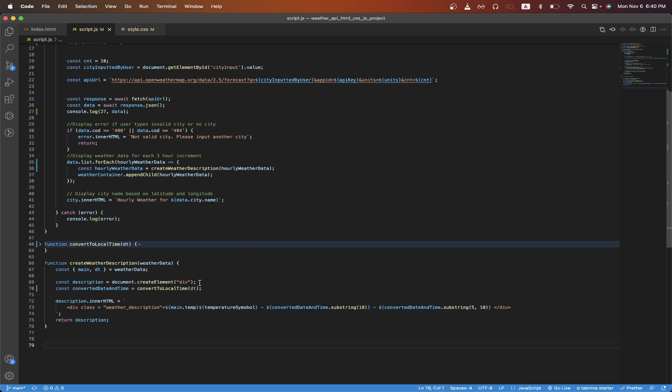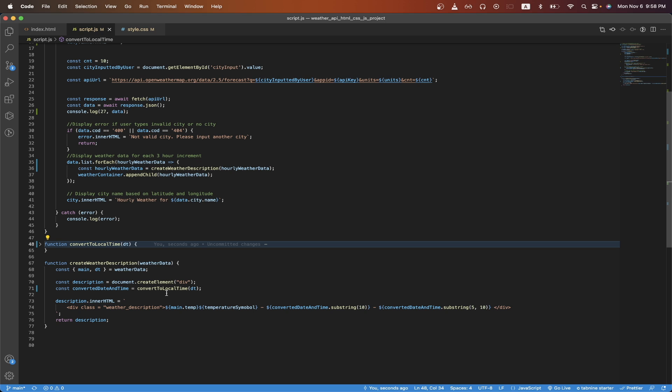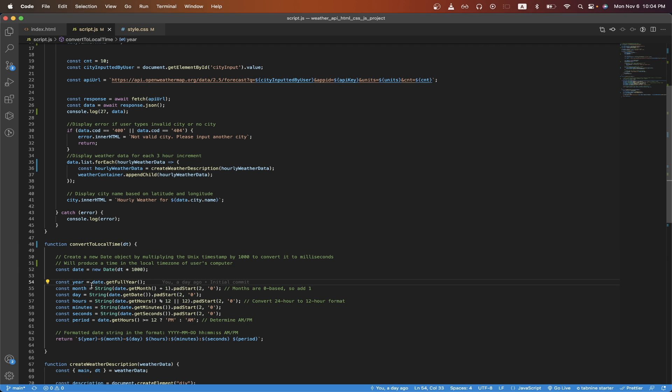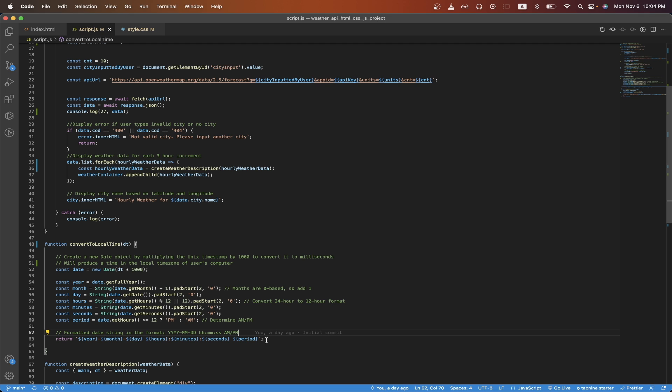Going back to the code here, I created a new div, which we will use later. On the next line, I pass in a date time into this function that I call convert to local time. This function will convert the time, which is in UTC to whatever local time is on your own computer. In the case for me, it will convert to eastern time. First, I just create a new date object and pass in the date time and multiply by 1000 just to convert it to milliseconds. This will automatically produce a new date object to the local time based on my own computer. Afterwards, we will now extract all the values that you see here, such as the year, month, day, and so on from this date object. Then on line 63, we will return a formatted date string in this specific format, just like you see here.